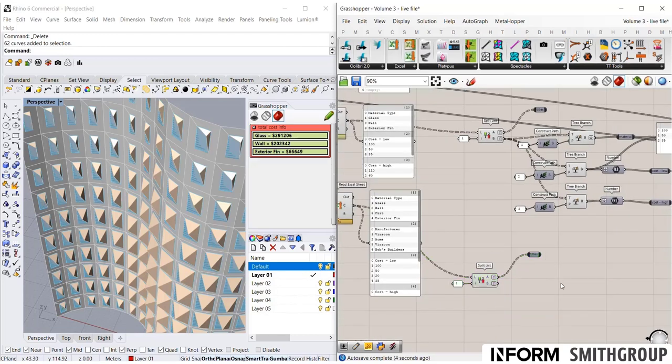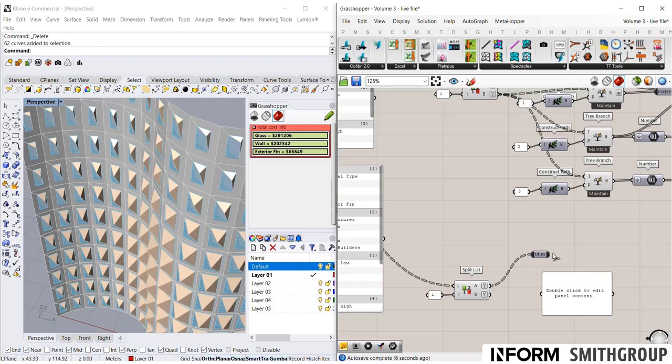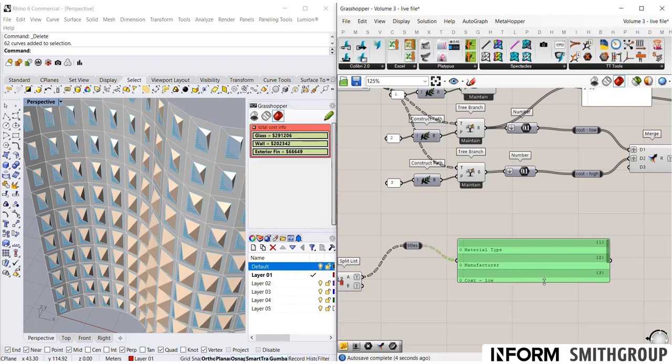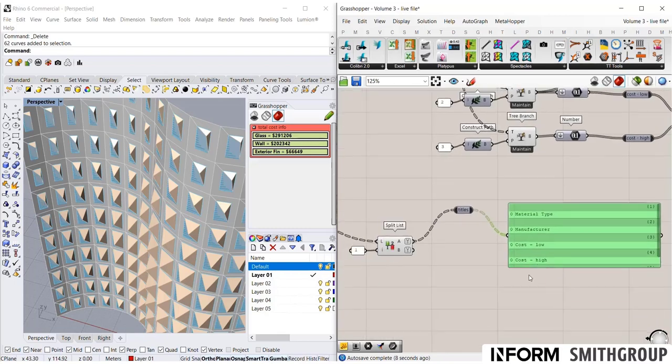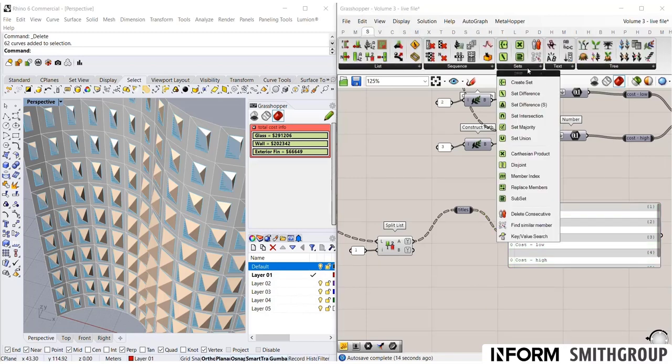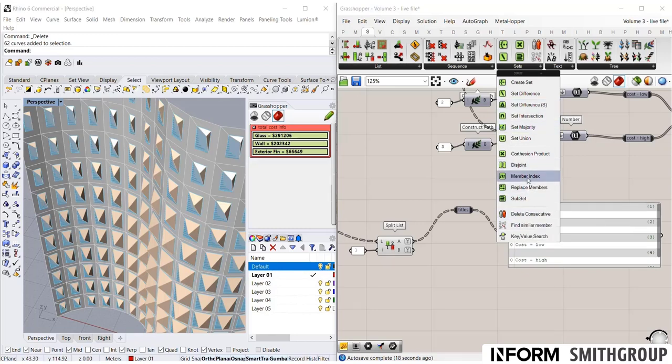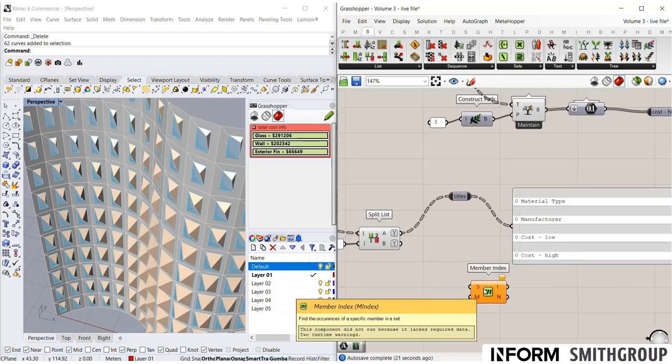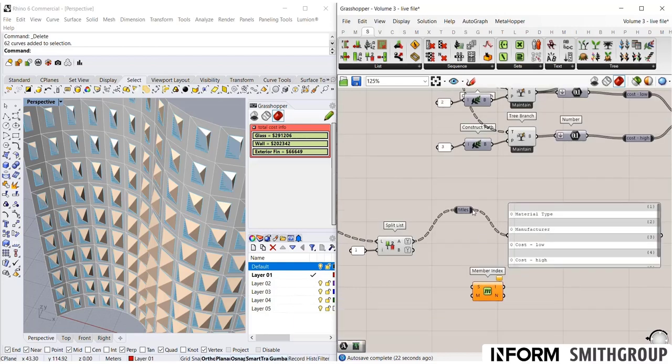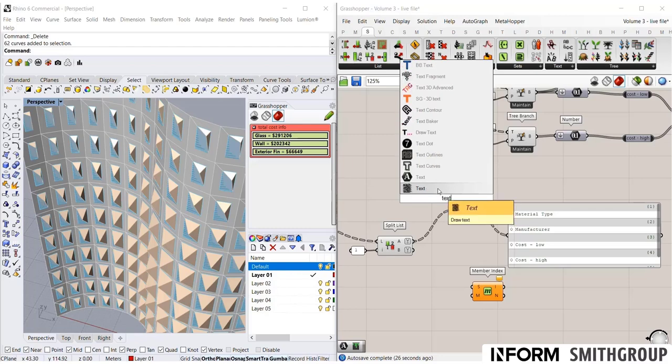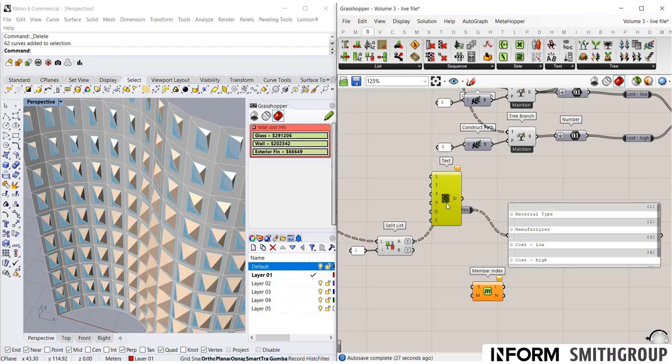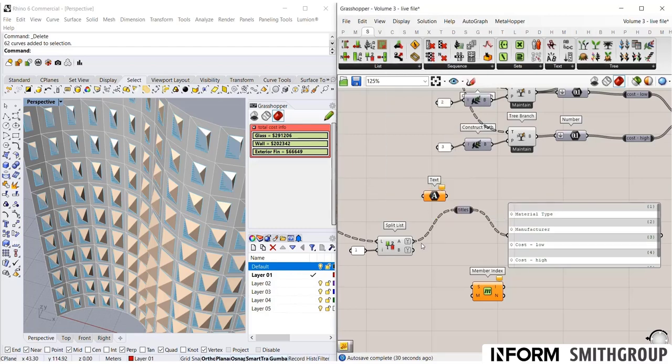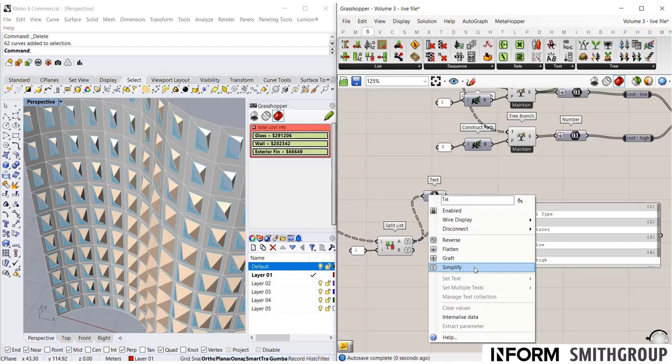So in this case, let's take a look at these titles. So if I'm expecting this to maybe change, and I always want to pull out cost low and cost high. And let's assume that's the case. There's a really useful component, if you go under set, this member index is quite useful. So if I am looking at these titles, and I'm actually going to flatten this, create a text object and flatten these.